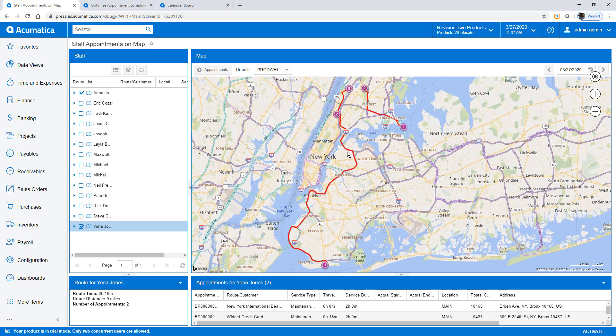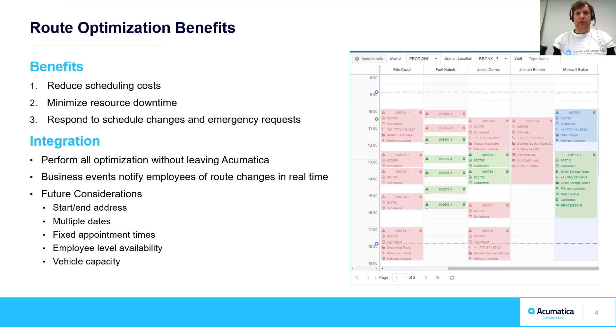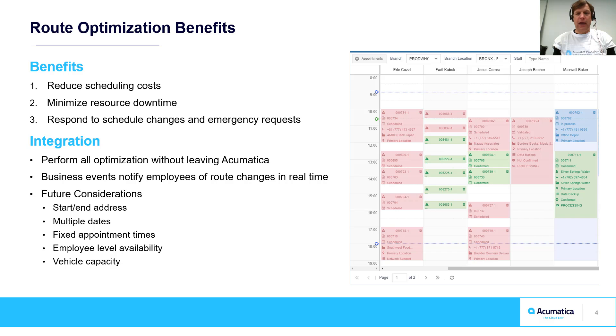Acumatica's route optimization engine utilizes artificial intelligence and machine learning to reduce scheduling time and errors. The system is completely integrated within Acumatica, so dispatchers can do scheduling work directly from inside the system.